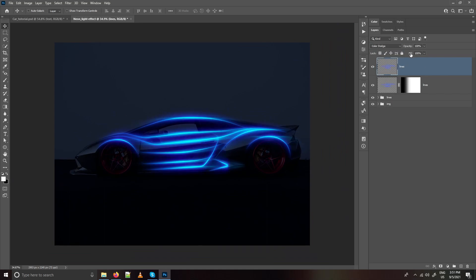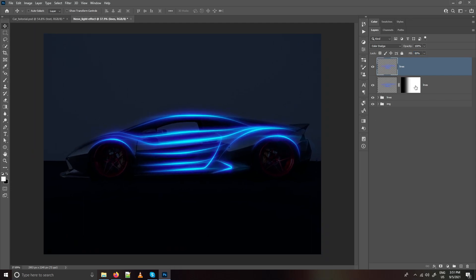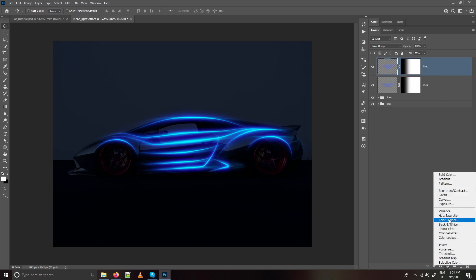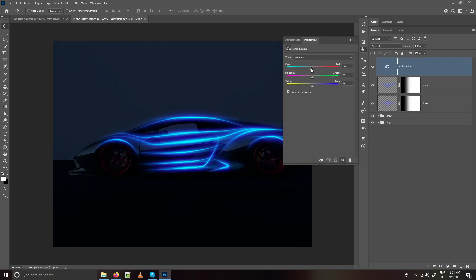We can also reduce the opacity — I am going with 80. Copy the layer mask from the previous layer by holding Alt and dragging it onto the new layer. Now create a Color Balance adjustment layer and take it towards cyan and blue as well.